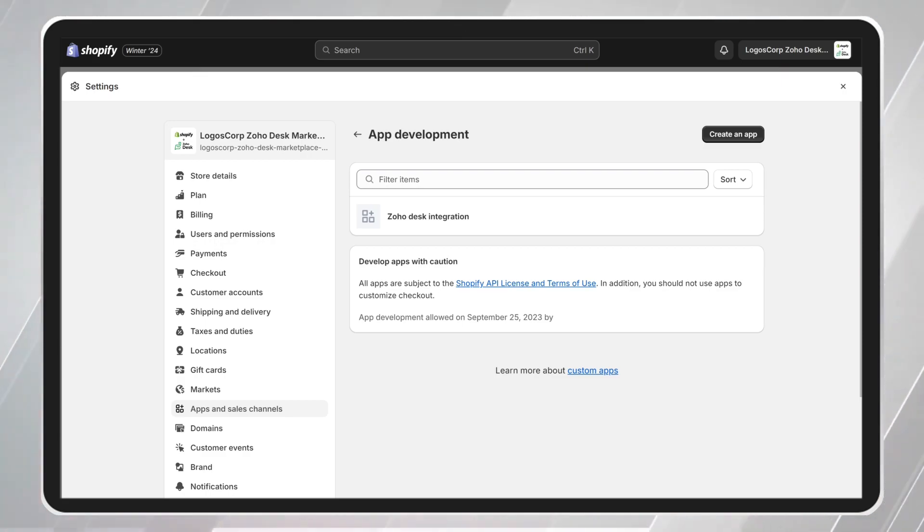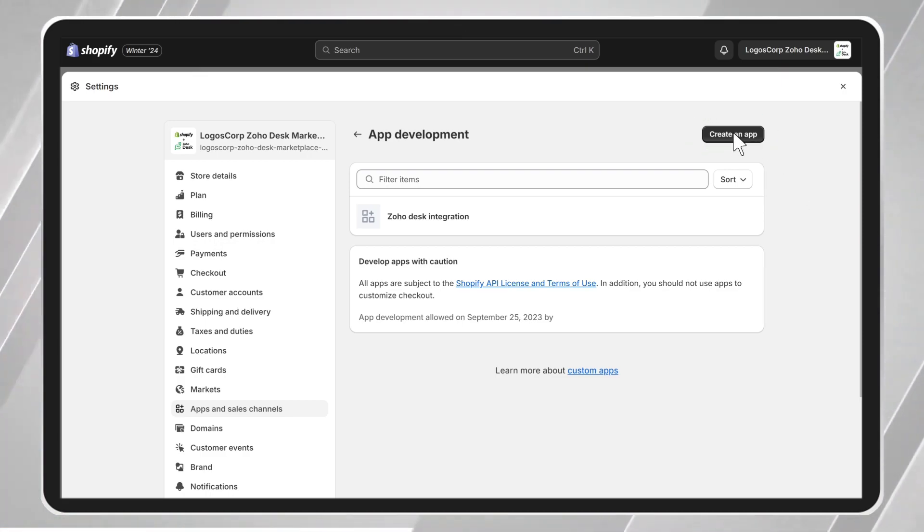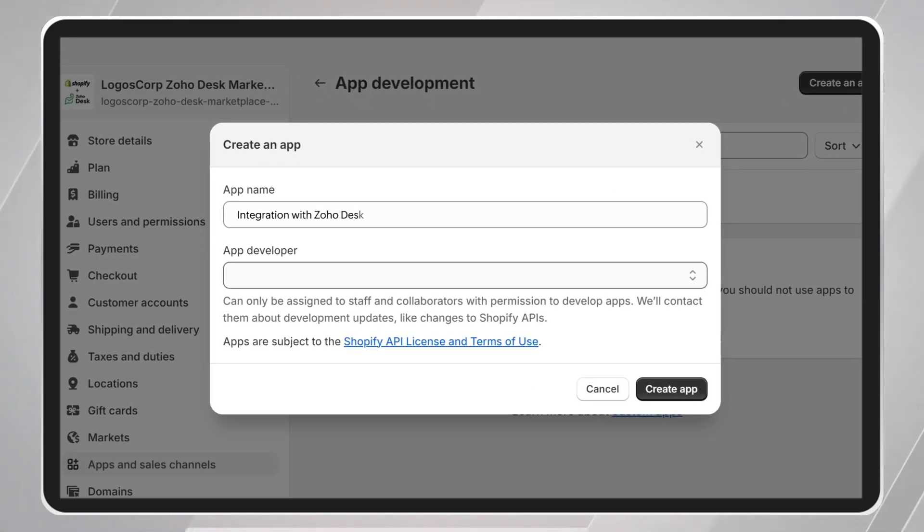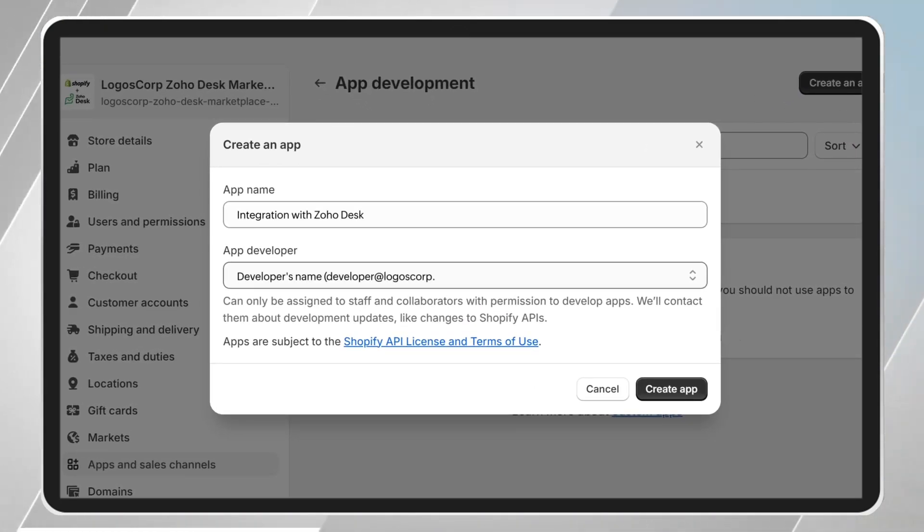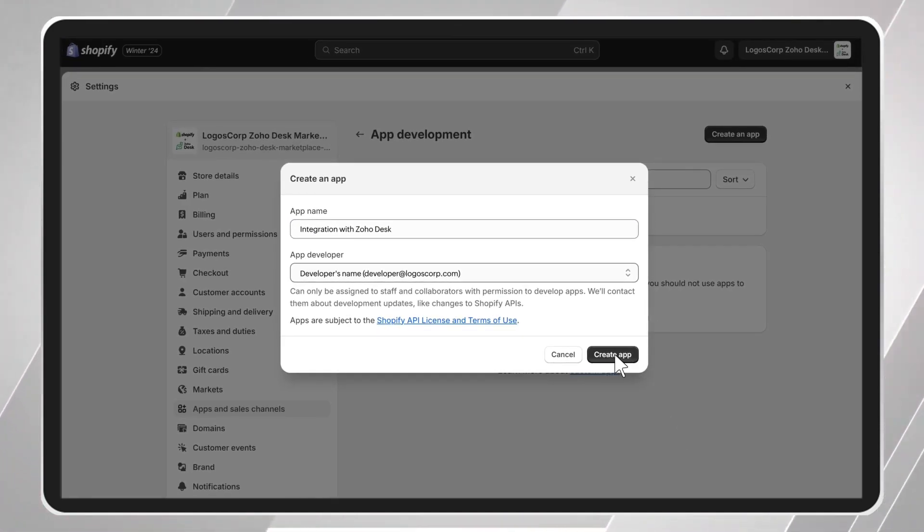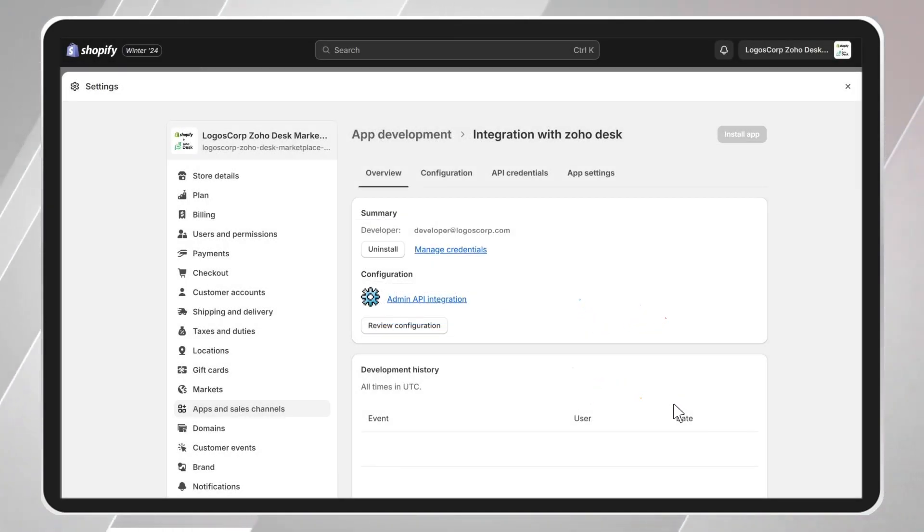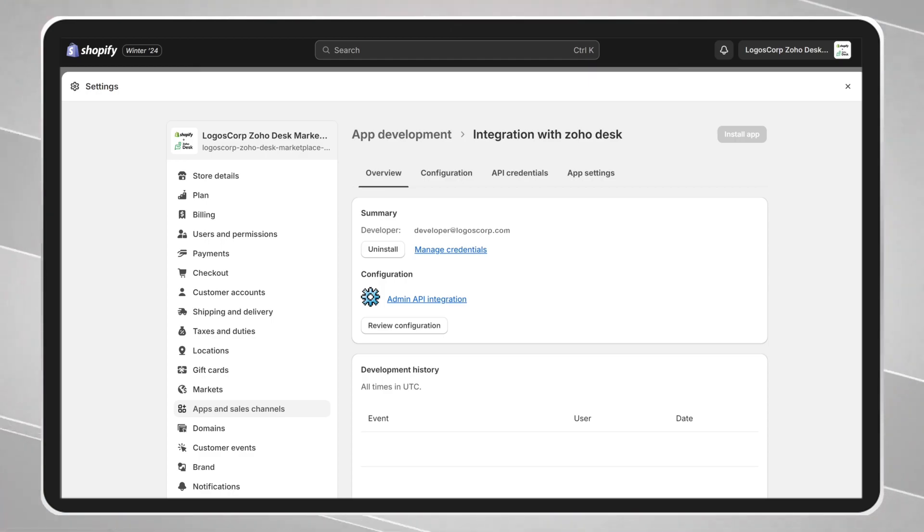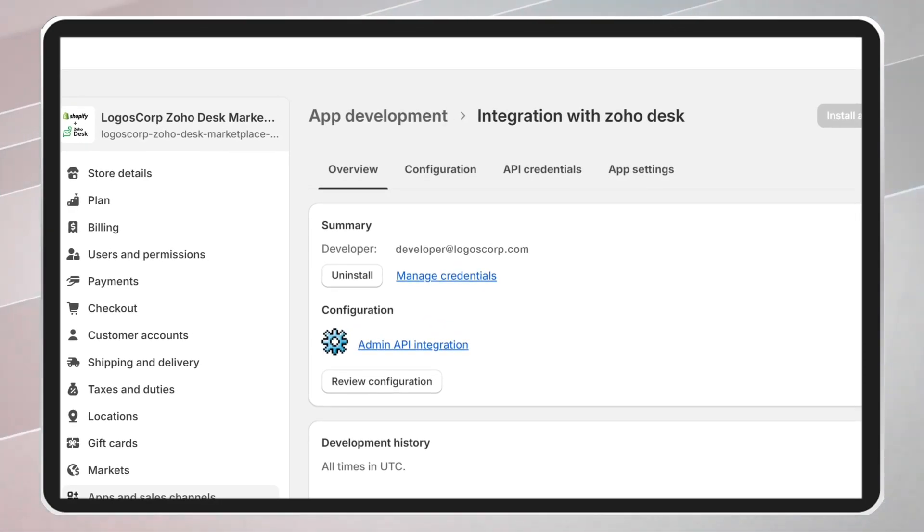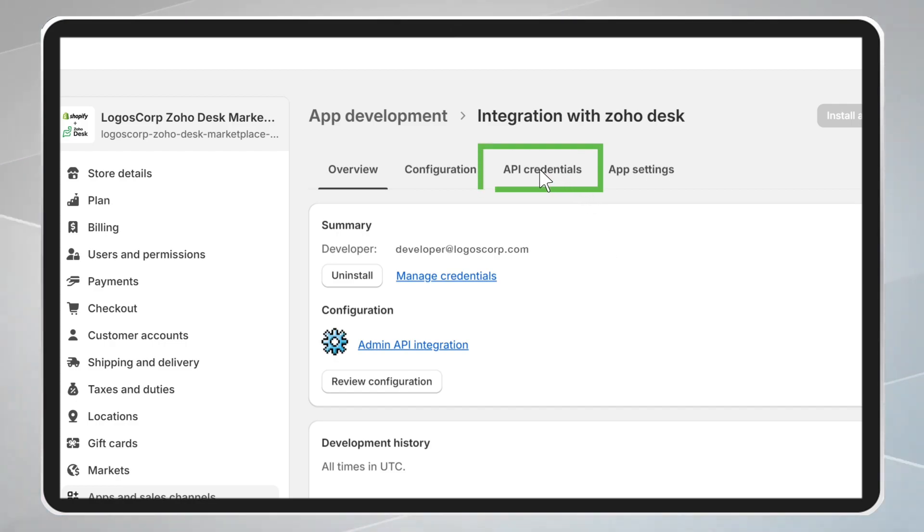Click on the Create an App button. You will give it a name and assign permissions to your collaborators or development team. You can use your own email here. Once created, Shopify will redirect you to the main page of the application, where you will click on the API Credentials tab.